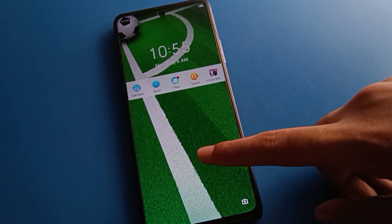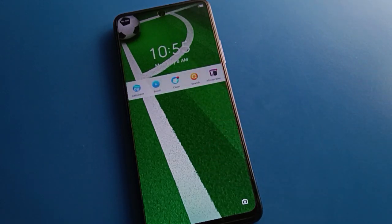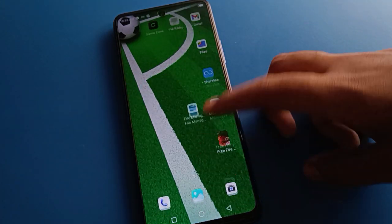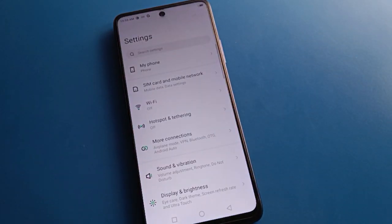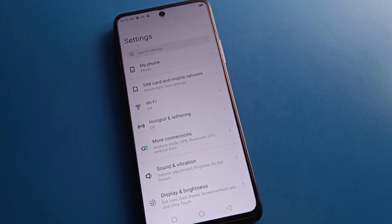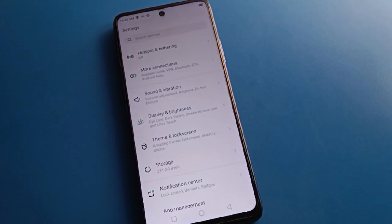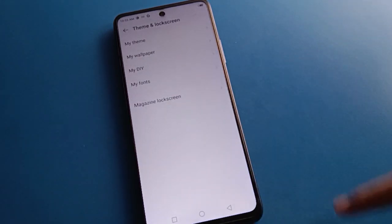One by one, step by step, we will talk about this. If you don't want to show notifications on the lock screen, you can remove them. Open your device phone settings. After opening phone settings, you can see this type of interface in your Techno mobile. Open your phone lock screen theme setting.